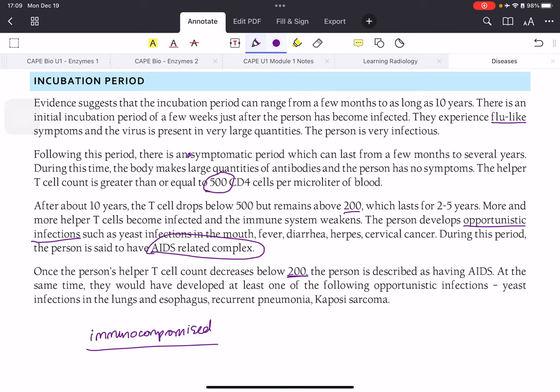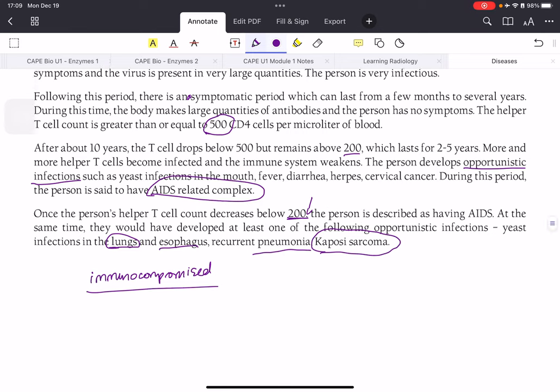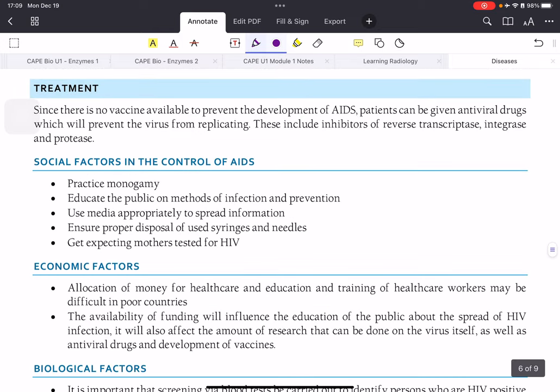Once the T-cell count drops below 200, the person is described as having AIDS. At this point they would have developed at least one of the following infections: yeast infections in the lungs, esophageal infections, recurrent pneumonia, or the cancer Kaposi's sarcoma. You should be able to give examples of opportunistic infections associated with AIDS.